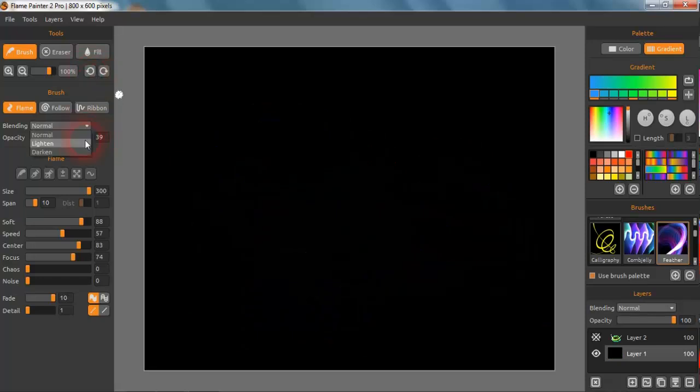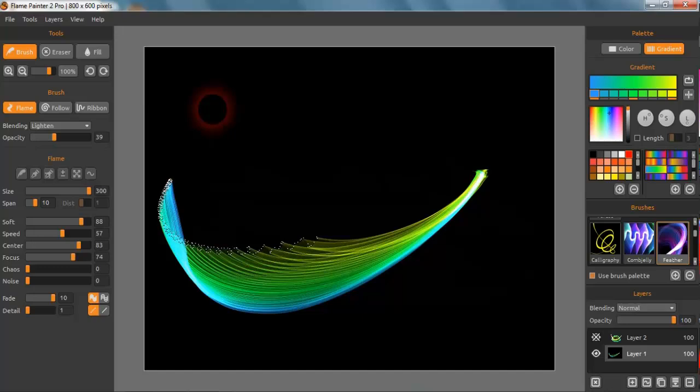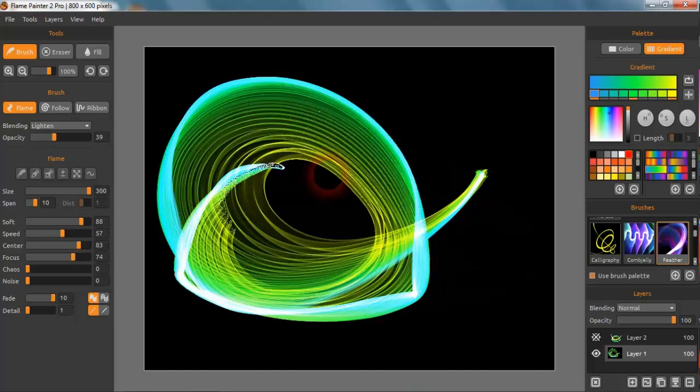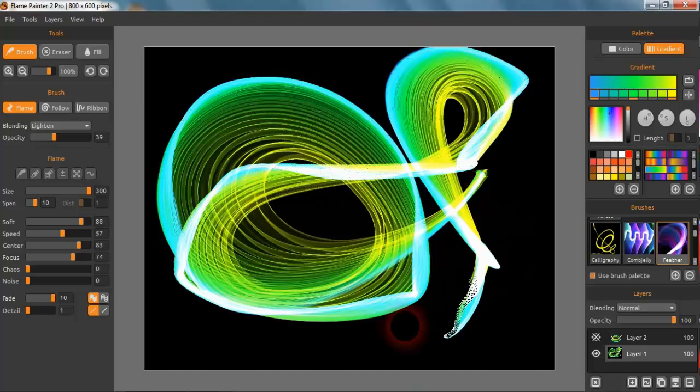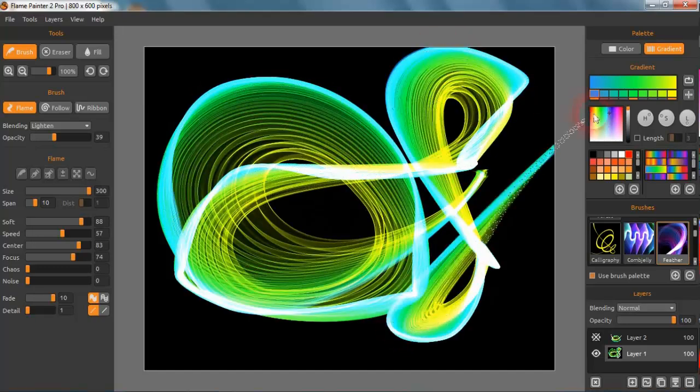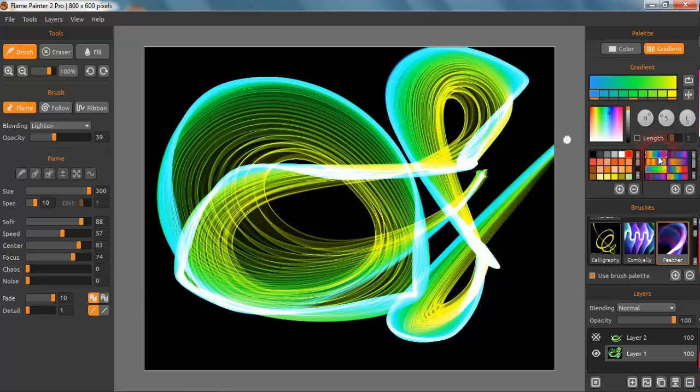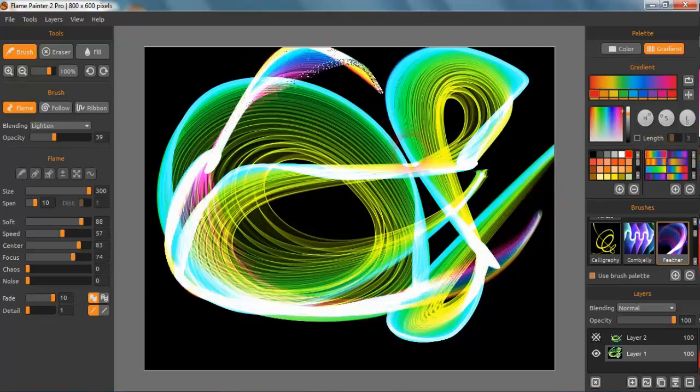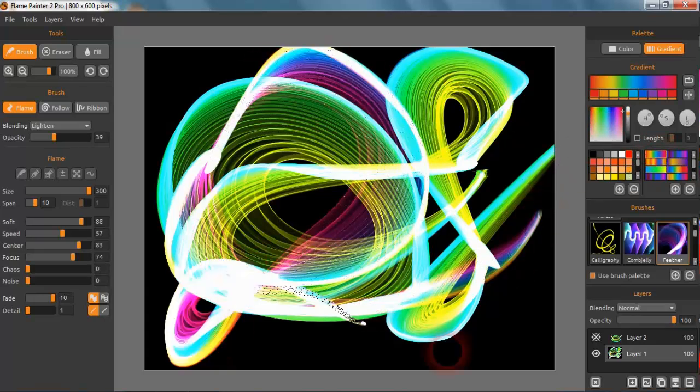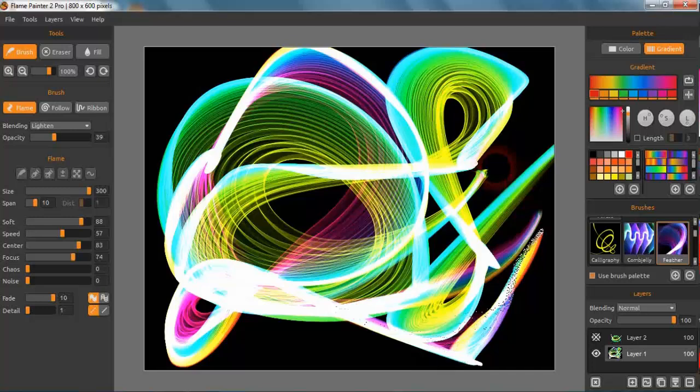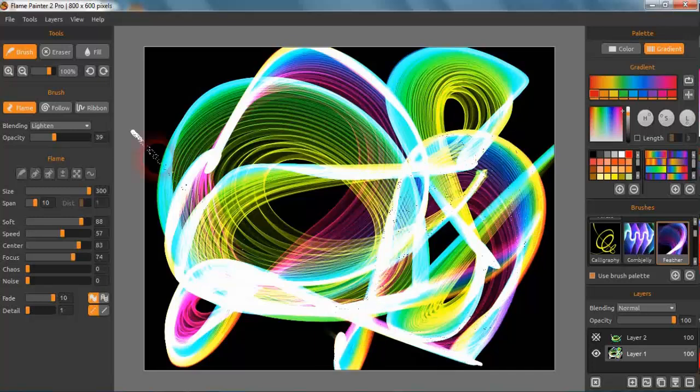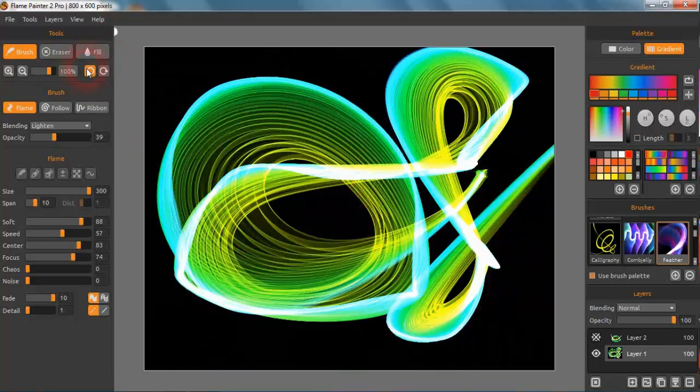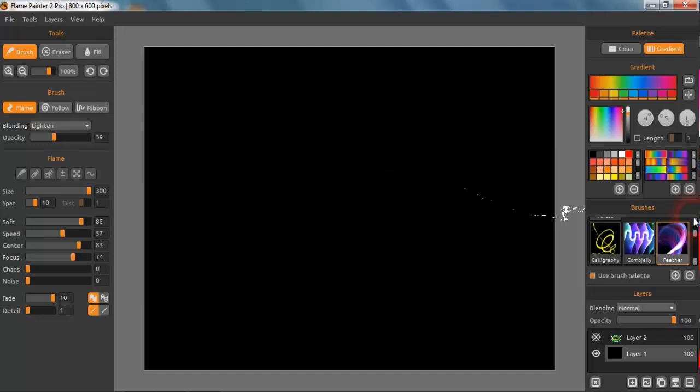So there again we get some really nice effects and we can do all sorts of things with this. And again, we're just using any brush, any one you could try to get these effects.